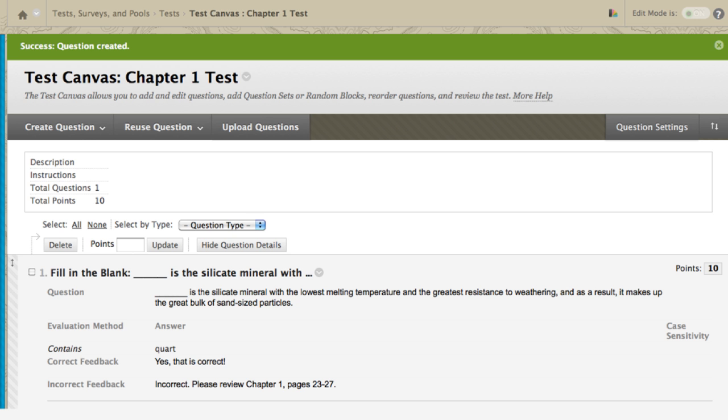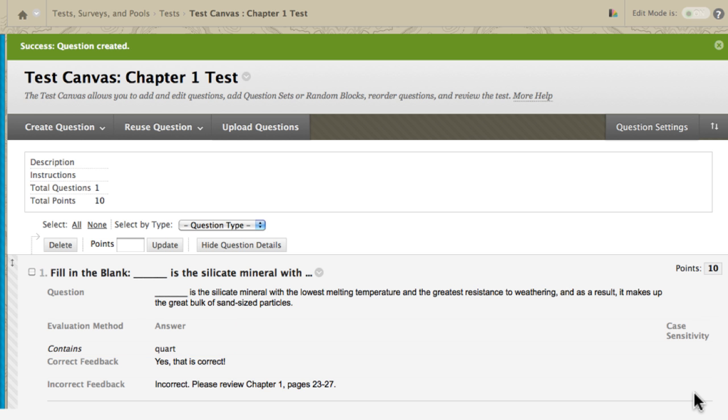The new fill-in-the-blank question appears on the test canvas. The evaluation method, correct answer, and case sensitivity are listed. You can change the question's points by clicking the value.